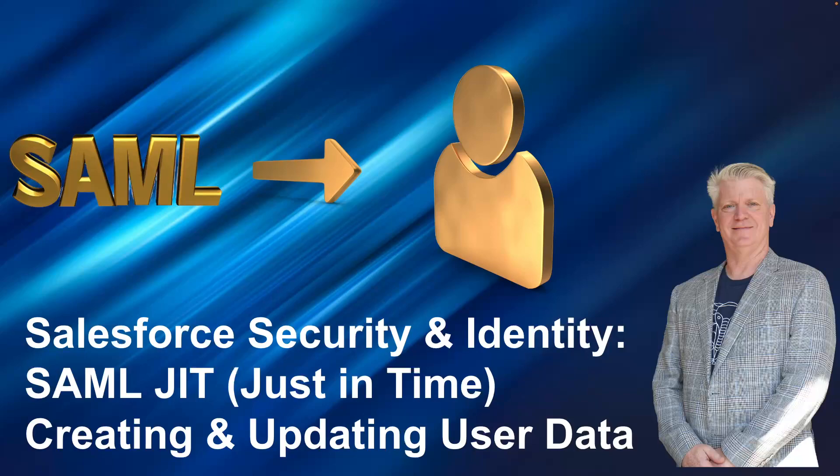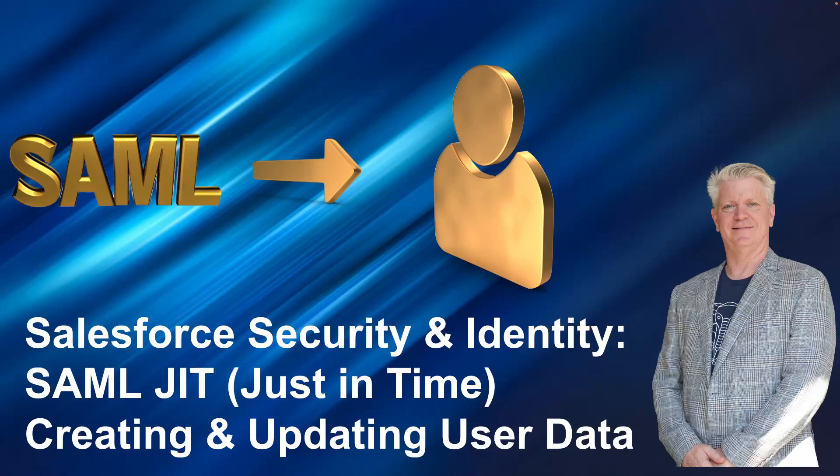Salesforce security identity using SAML single sign-on JIT (just-in-time) allows you to create and update user data automatically. When you have single sign-on and an identity provider that typically contains the key information about your users, it would be good to have a method to take any updates to that data and send it to your Salesforce org or another service provider automatically.